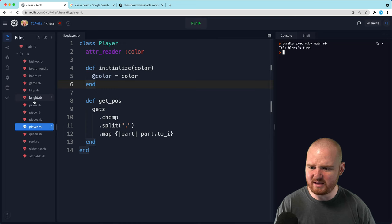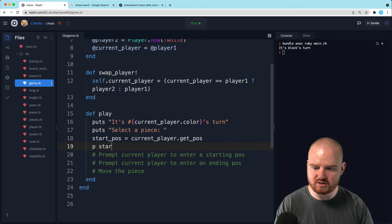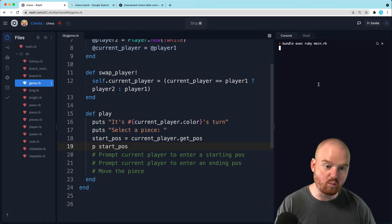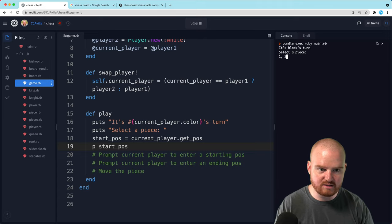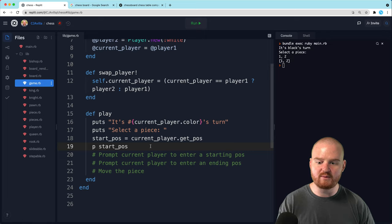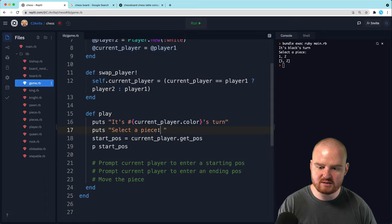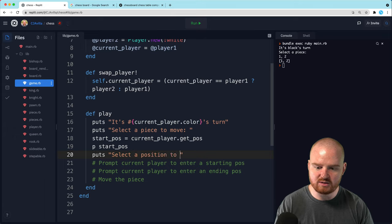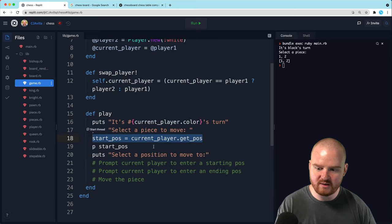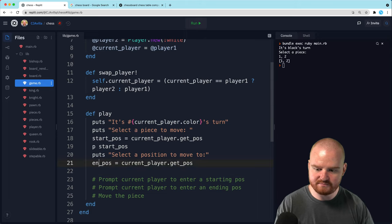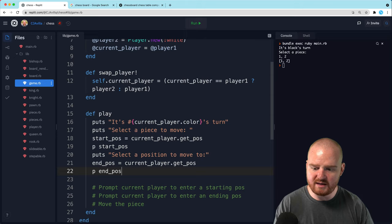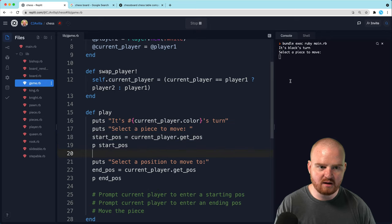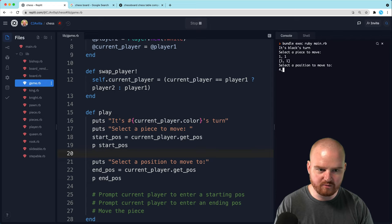So let's run it again. From the game, do we have it printing this out? Let's print out start_pos and let's run this. It should say like it's black's turn, select a piece, then it should wait for input. So select a piece - we're going to enter in like one, two, and we hit enter. We get back the array one, two - that's exactly what we want. Select a piece to move. Then we say puts 'select a position to move to', and then we're going to again prompt for the end position. Let's print out end_pos also and take a look.